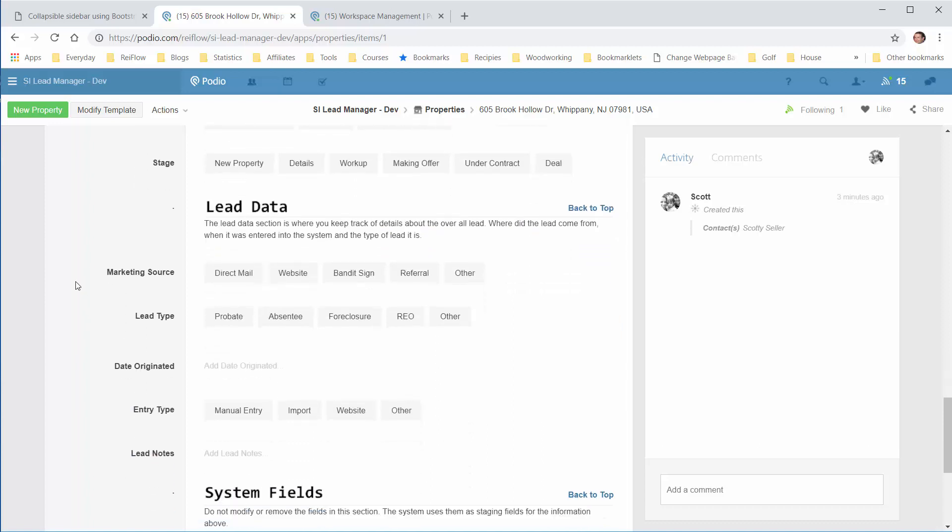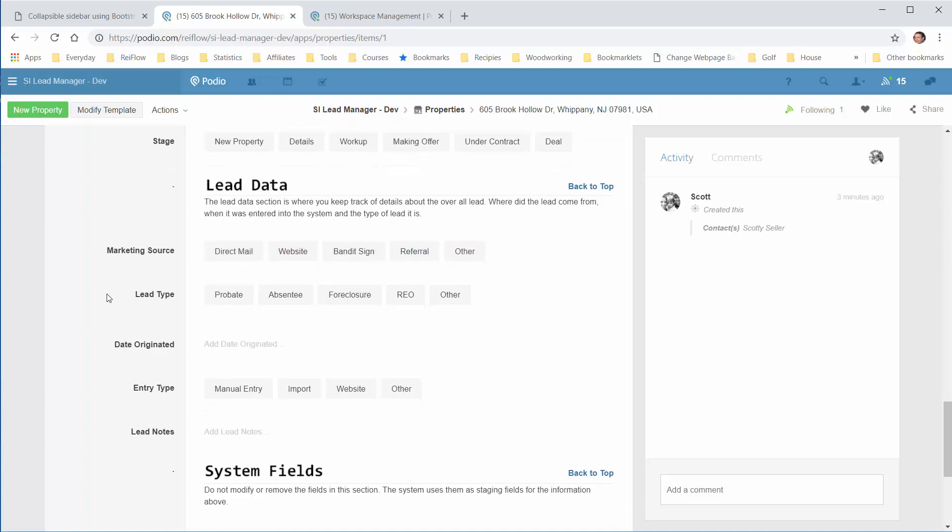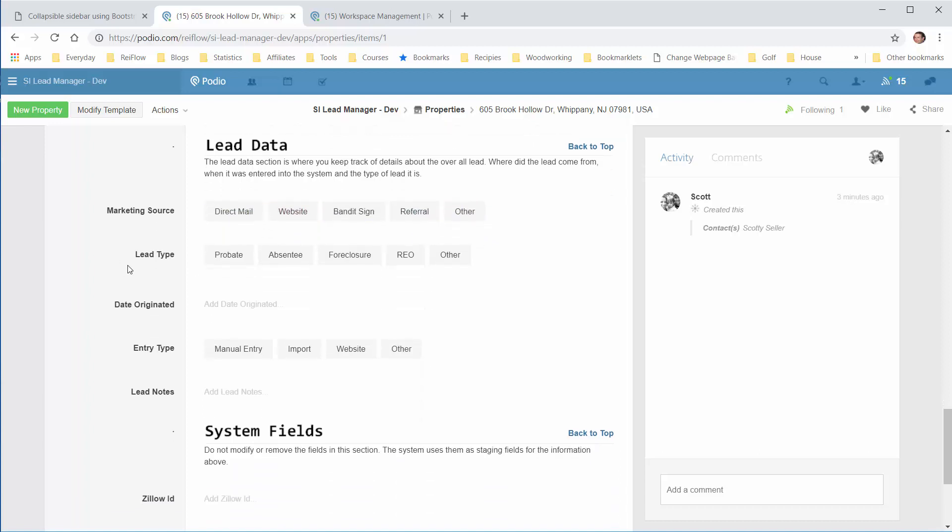This is lead data, showing where the lead came from—the marketing source, whether it's direct mail, website lead, bandit sign, referral, or others. You can go into the Modify Template and add more options if you like. The lead type is Probate, Absentee, Foreclosure, or REO. Again, you can modify the template and add more types if needed.